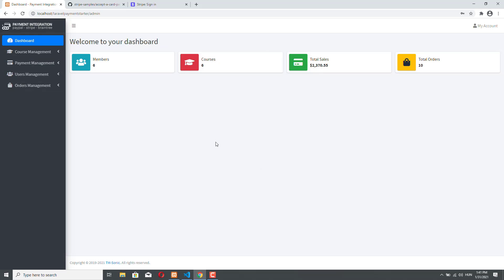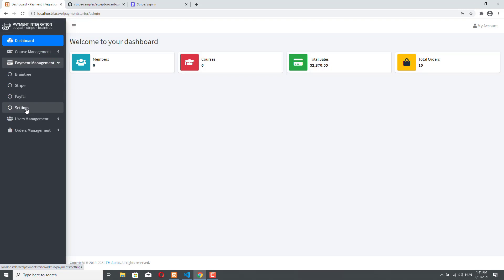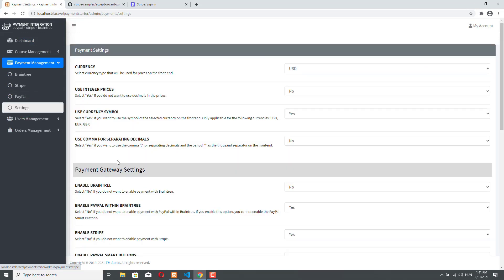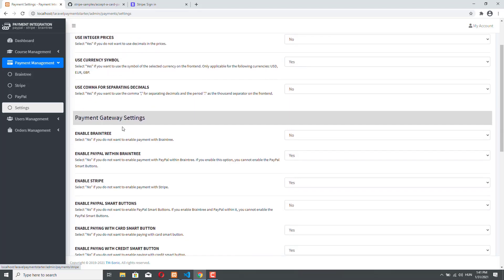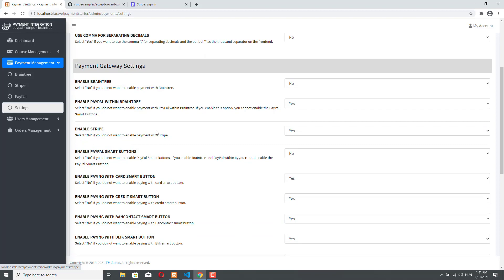What is important for us now is the Payment Management. So click on Payment Management, and let's click on Settings — these are basically the checkout settings. As you can see, there are two sections: the payment settings, where we can customize our checkout, and the payment gateway settings, where we can enable or disable Stripe. We can do the same for Braintree and the PayPal Smart Buttons. However, for now, only the Stripe integration section is important, so let's scroll up.